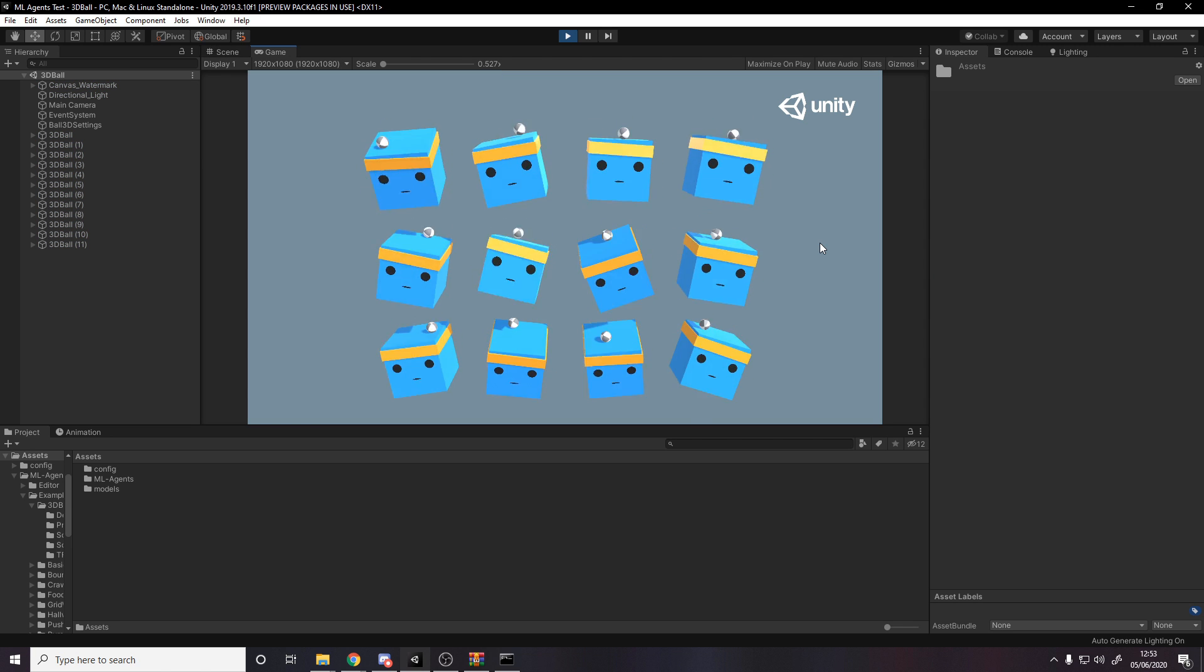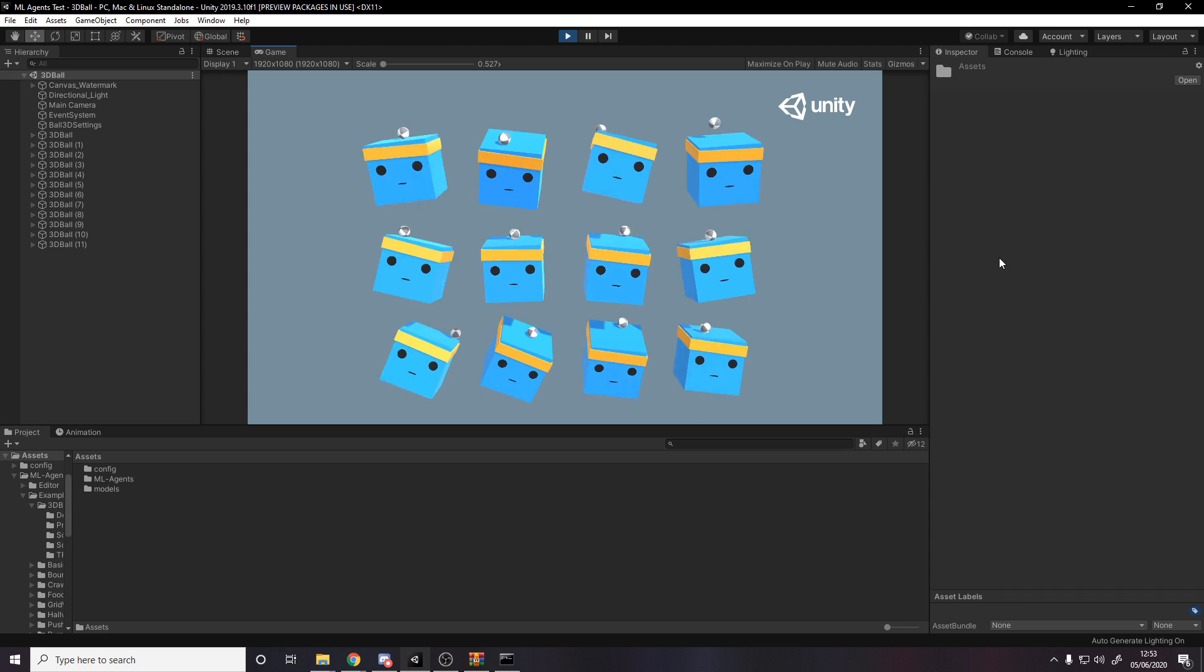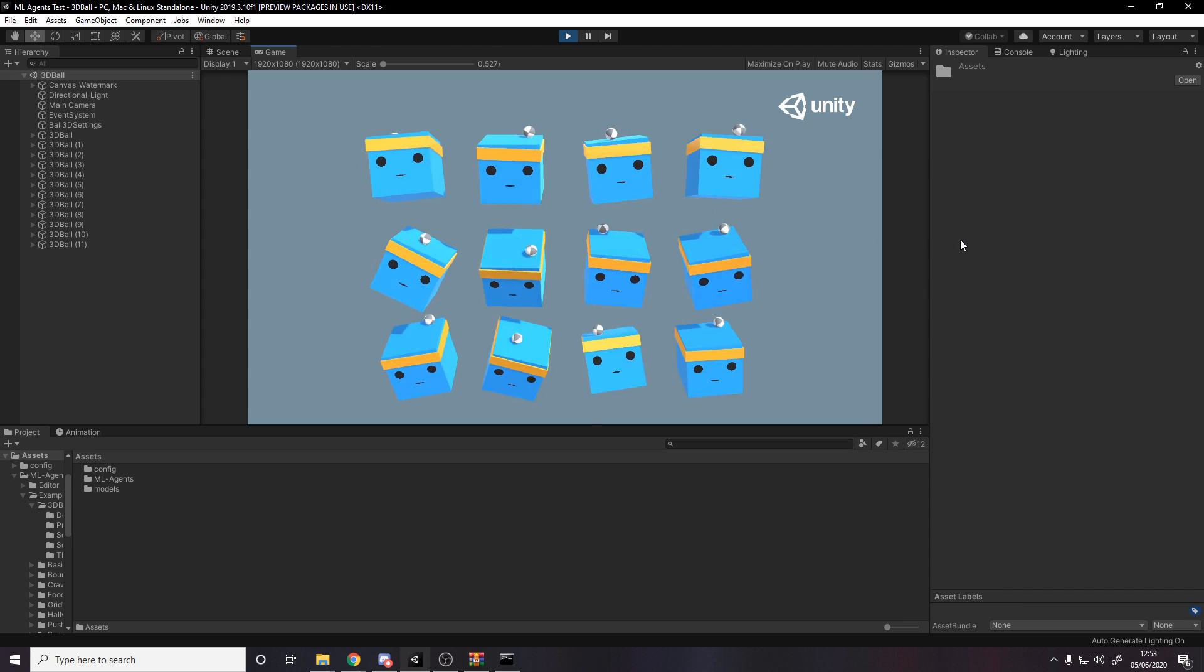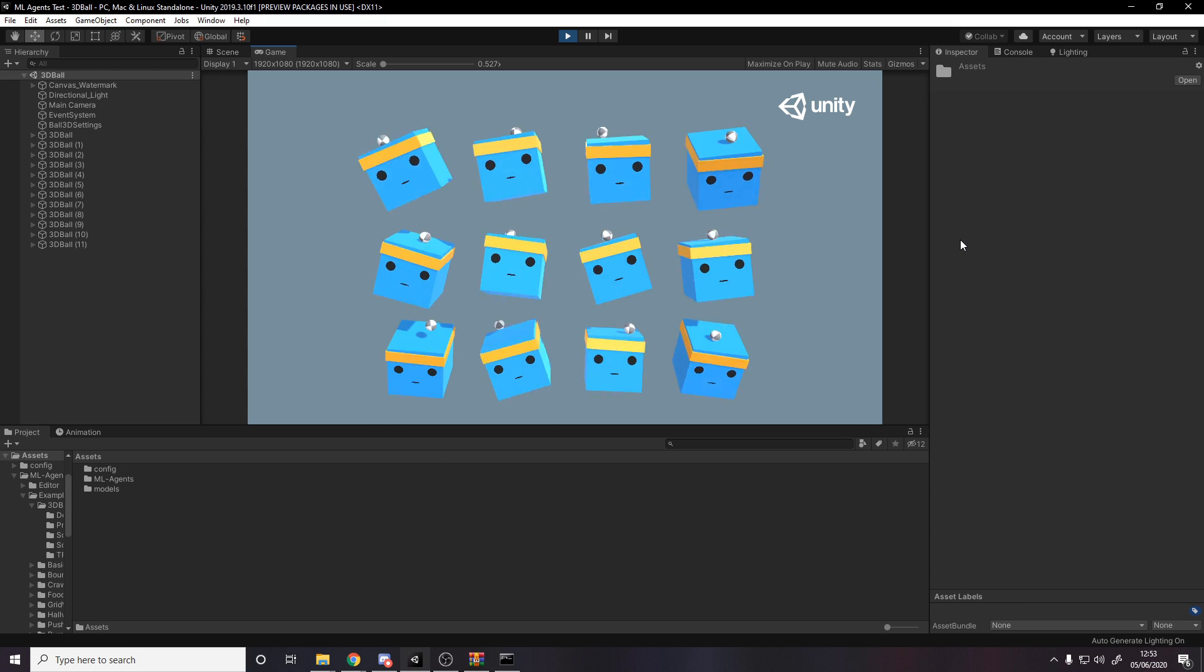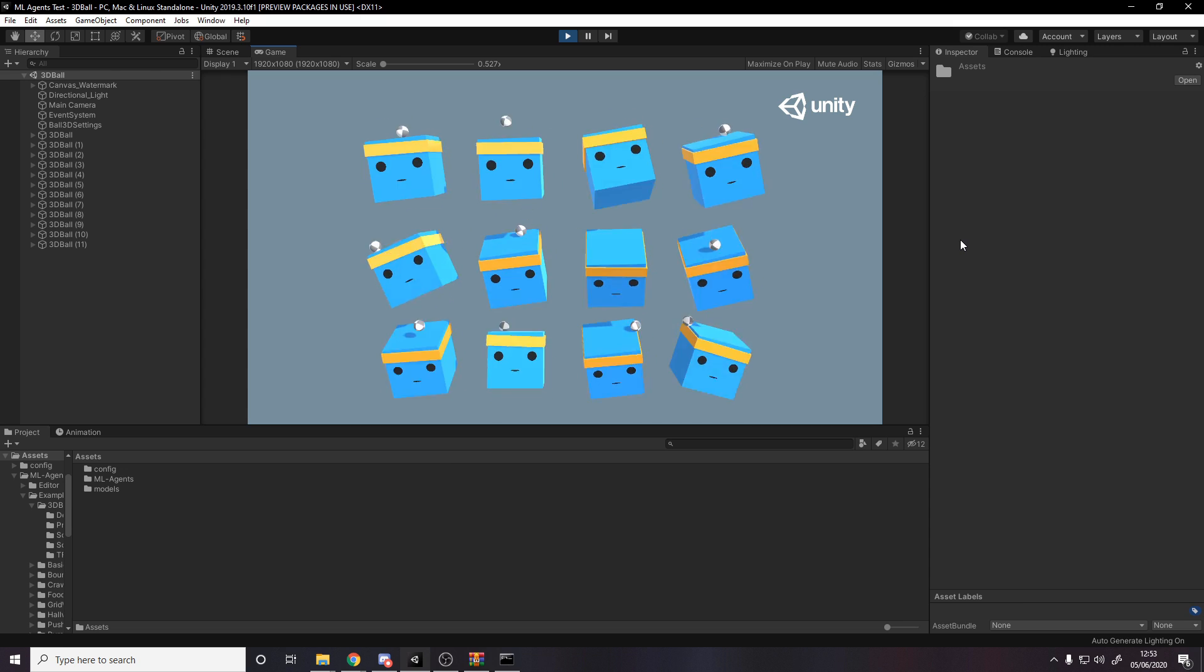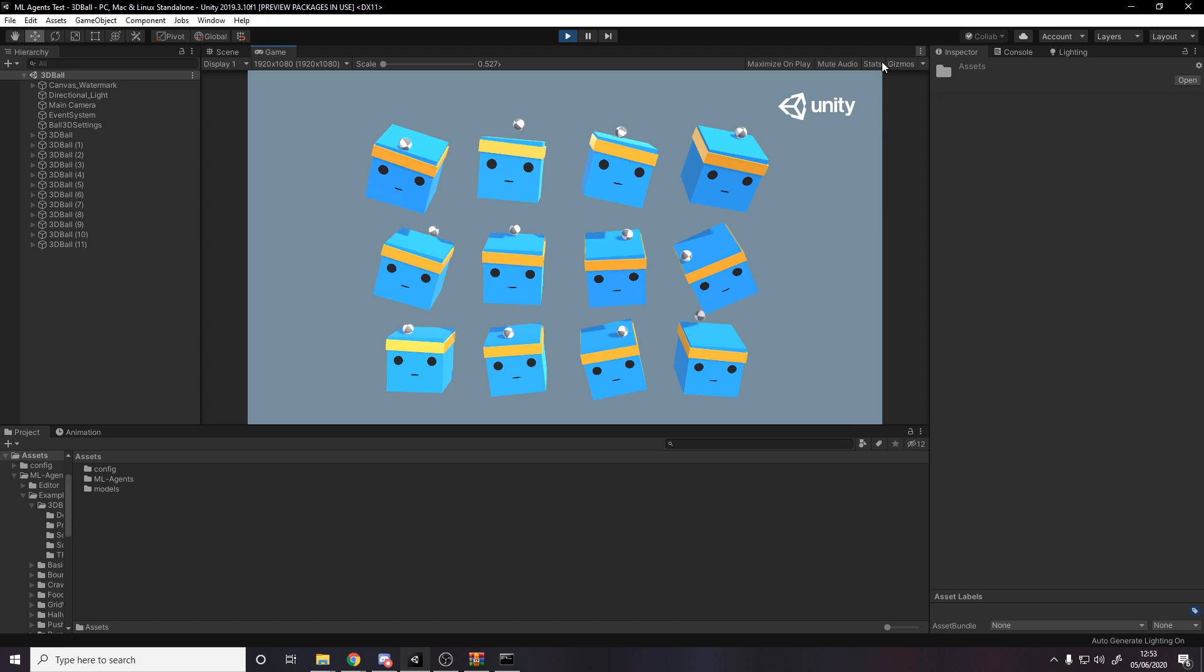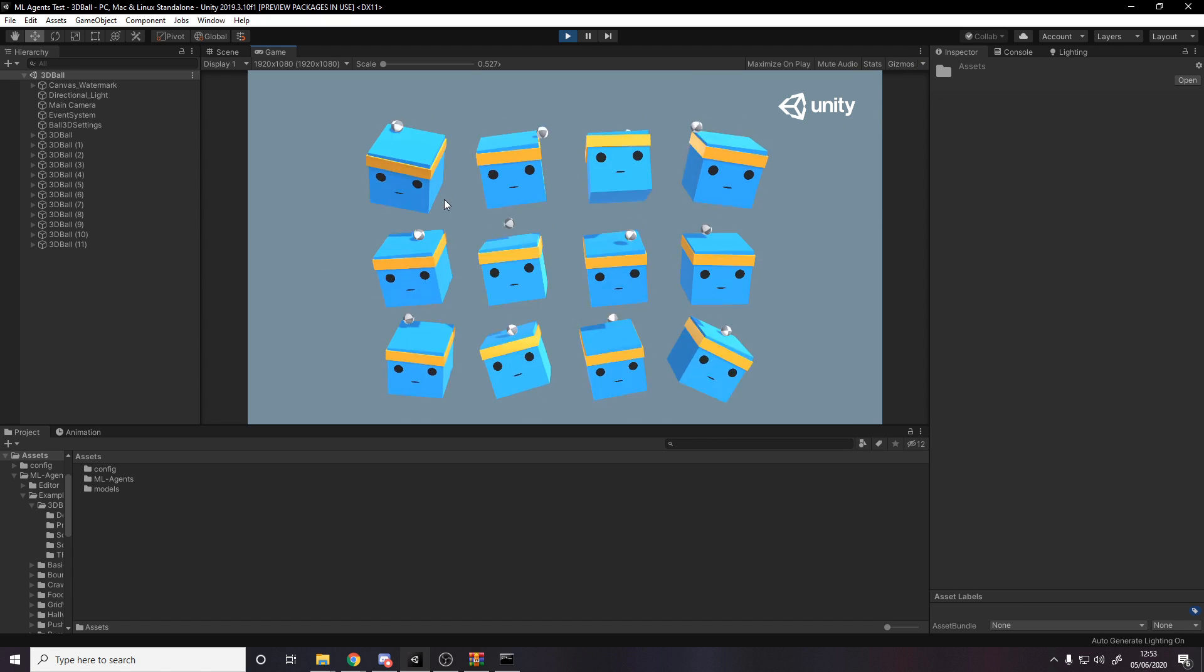All right, here we go. It's actually sped up as well. But you notice how the agents are just completely failing, right? They don't know what they're doing. This is what it's like when they haven't been trained. They just randomly take the data that we feed in that I showed in last video and they just basically rotate randomly and they just keep failing.